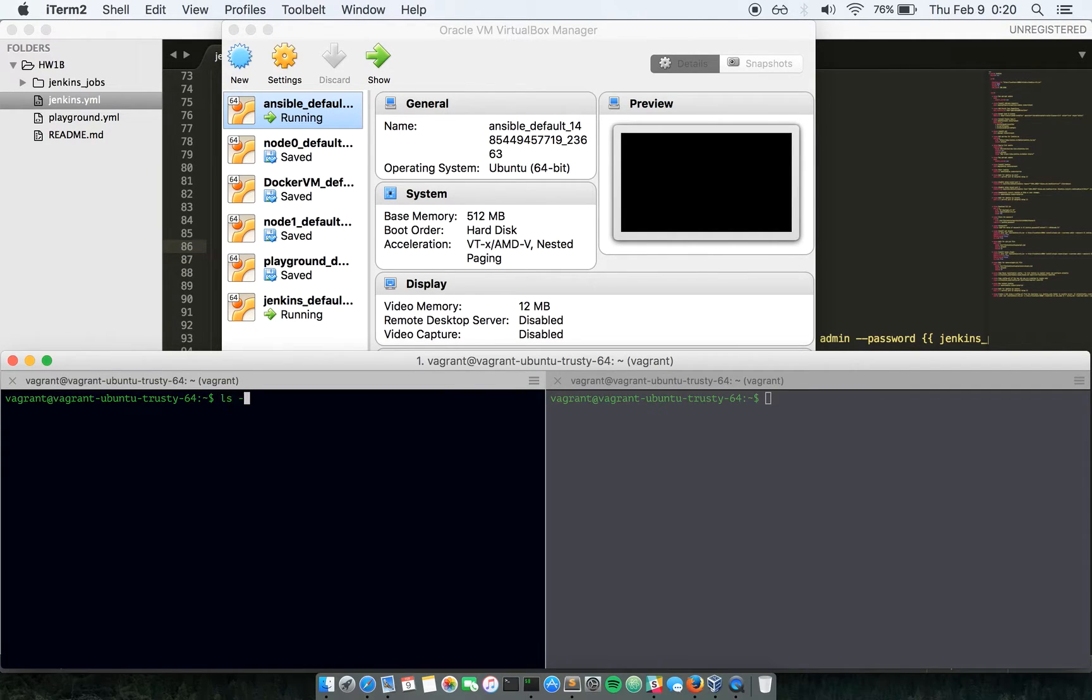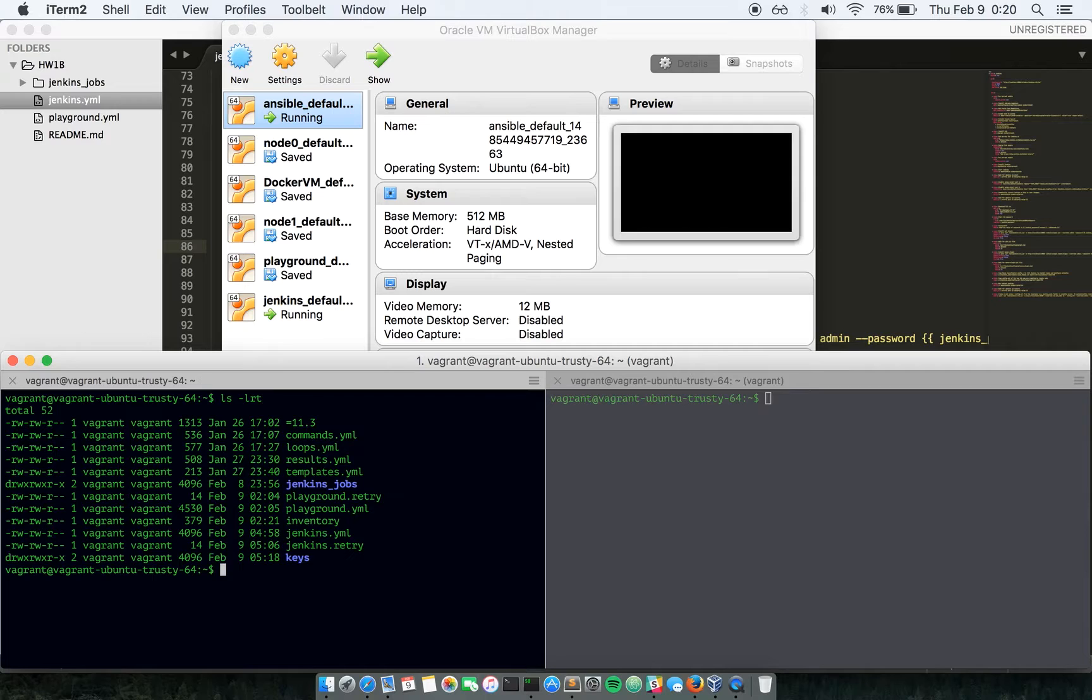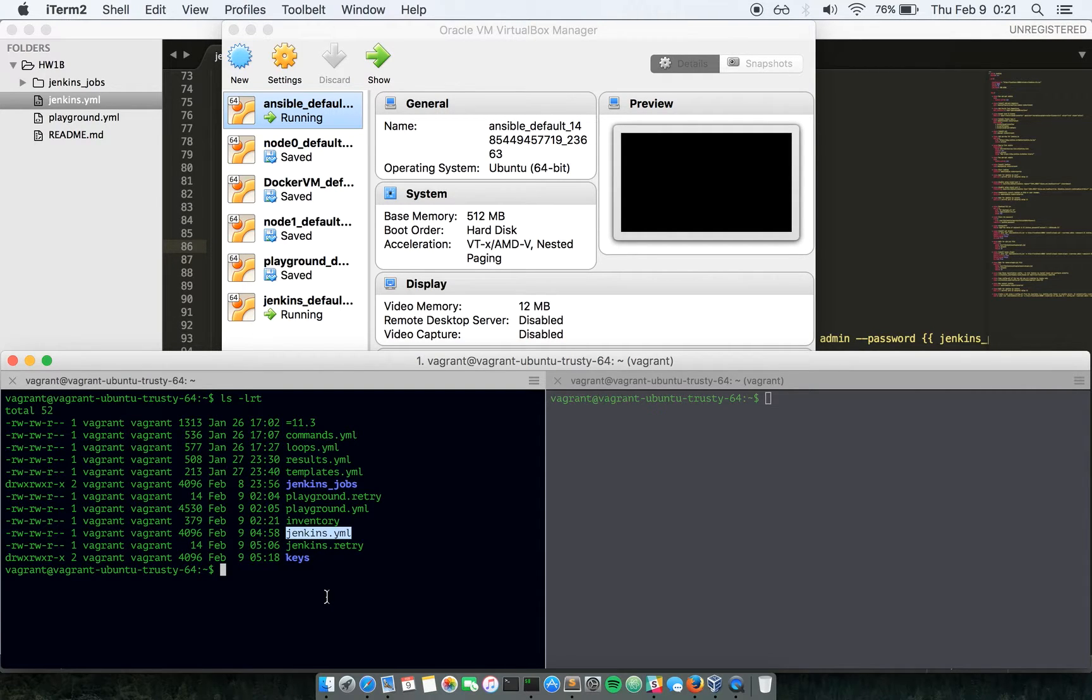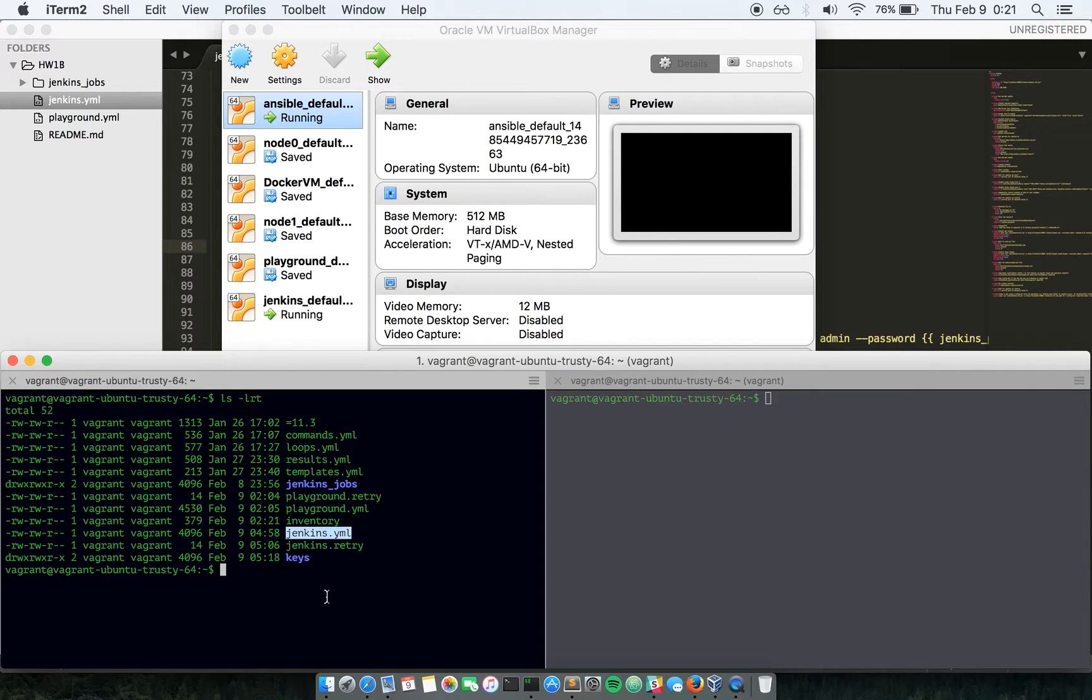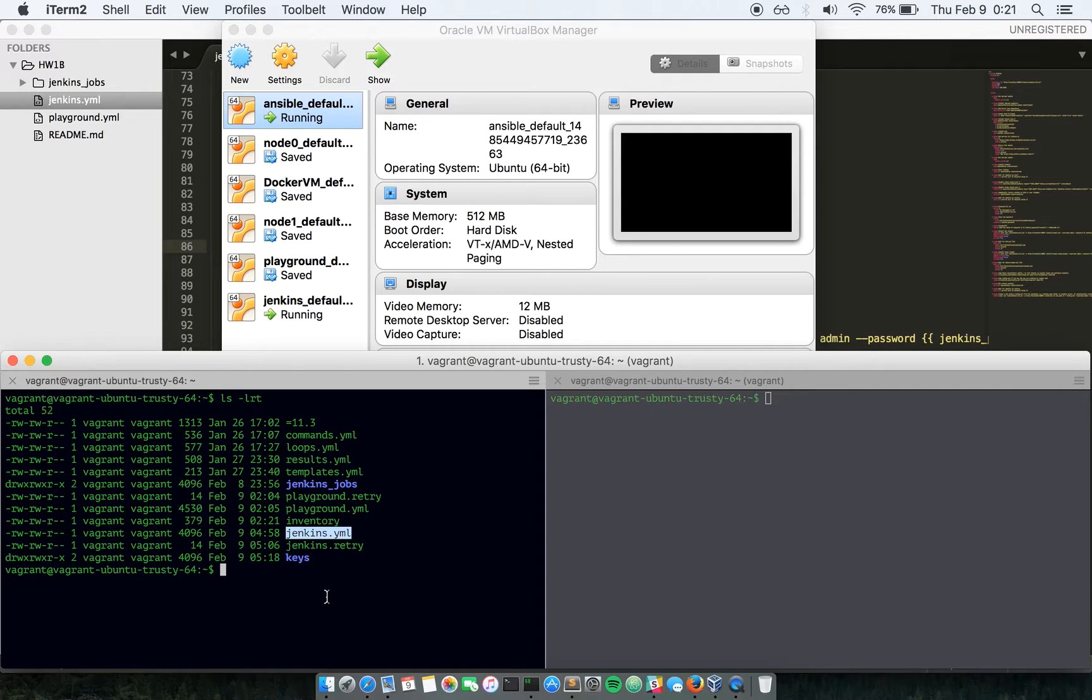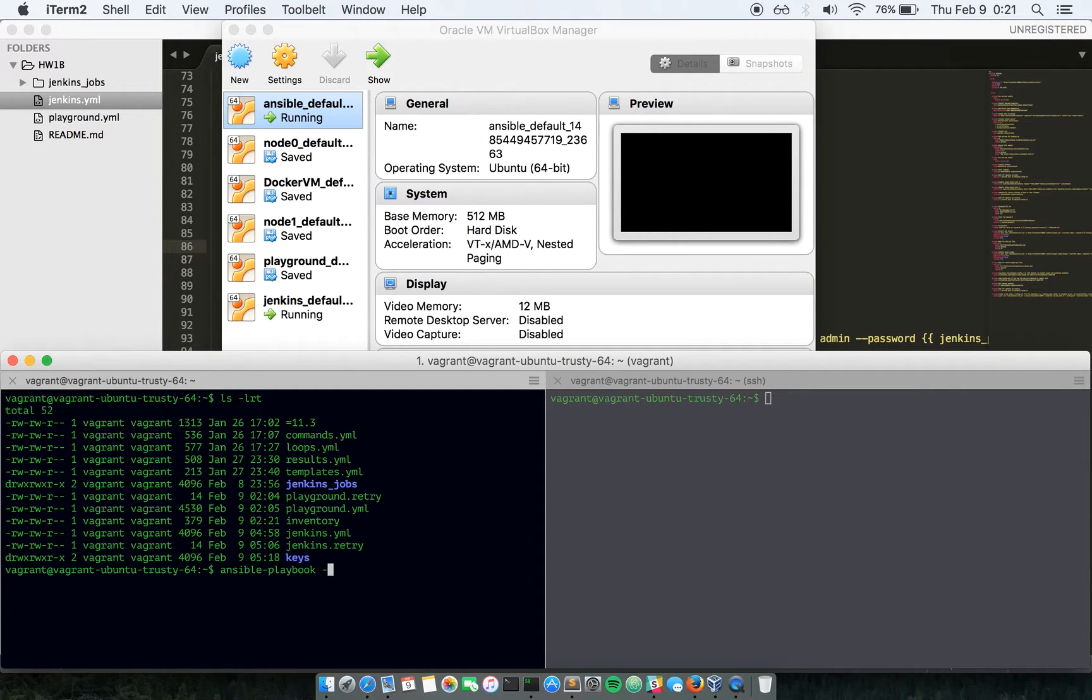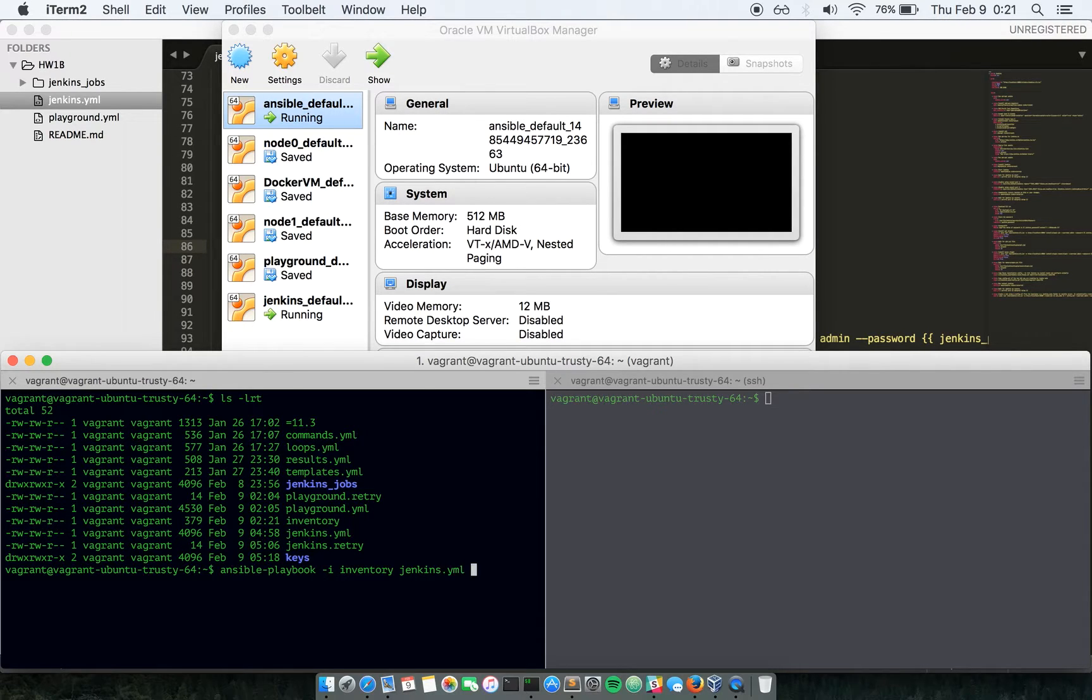On my left-hand side I have the Ansible VM where I already have Ansible installed and I have the Jenkins YAML playbook which is going to run a few tasks just to get all the prerequisites, install Jenkins, and also configure Jenkins to be able to run a job. Let me go ahead and actually run this Jenkins YAML file playbook.